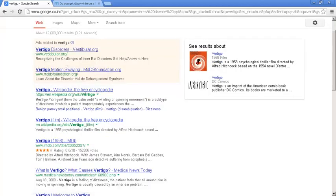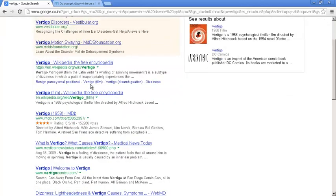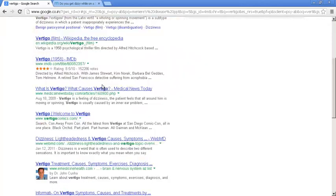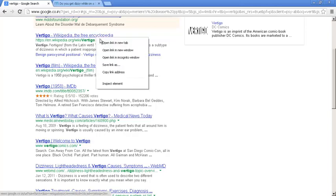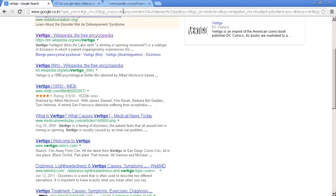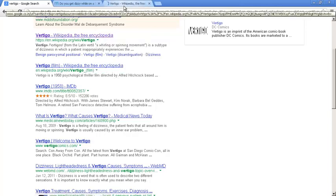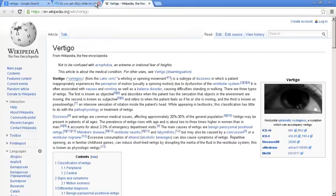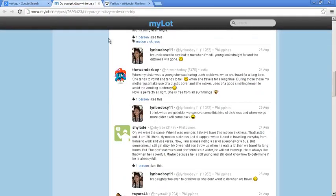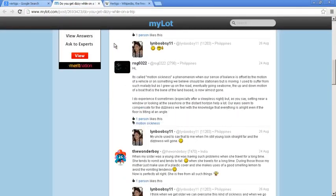So I come here and I type Vertigo and I read more about it. So now I feel that either I could have Vertigo or I could have Meniere's disease.